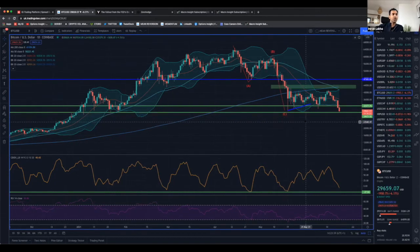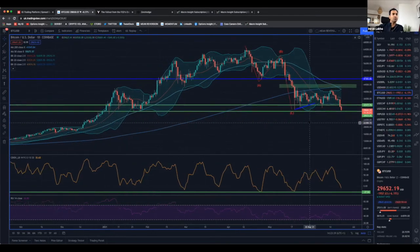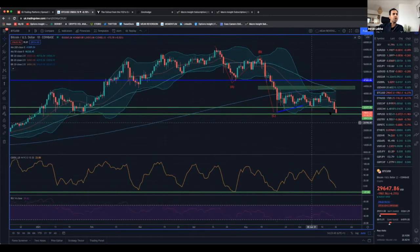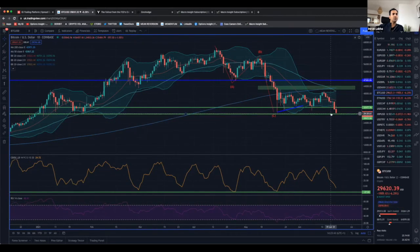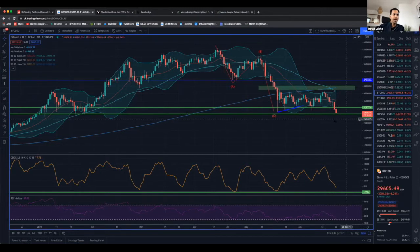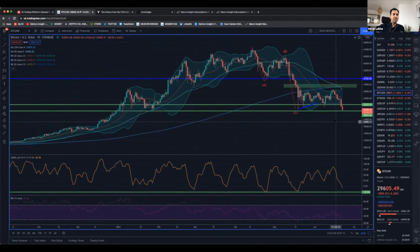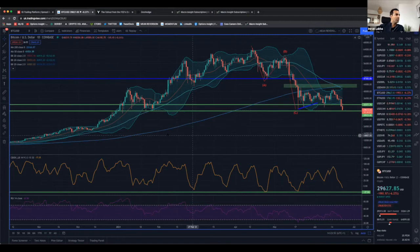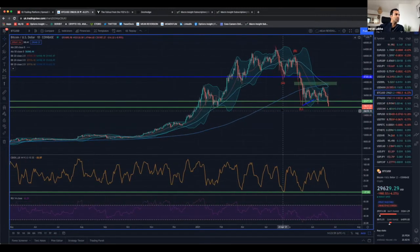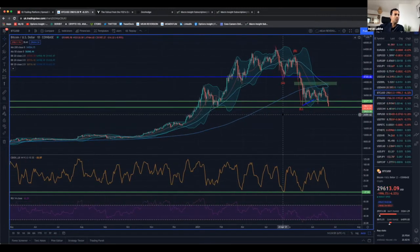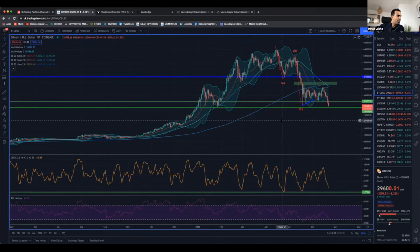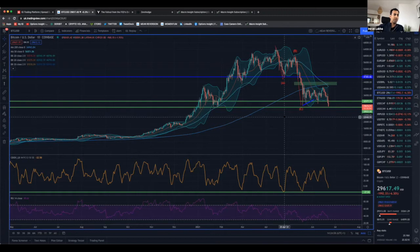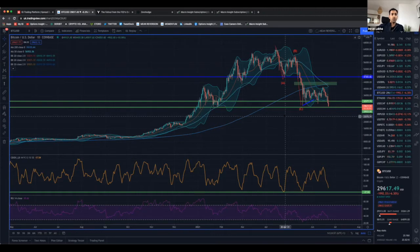This chart is showing us that this big level at 29,000 is basically being tested as we speak. I've been saying that that is the big line in the sand that needs to hold. If that doesn't hold, then you've got risk of a move down to 24 and then probably 20,000. There's not much stopping it.